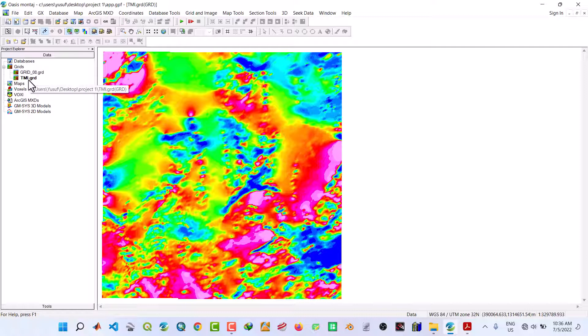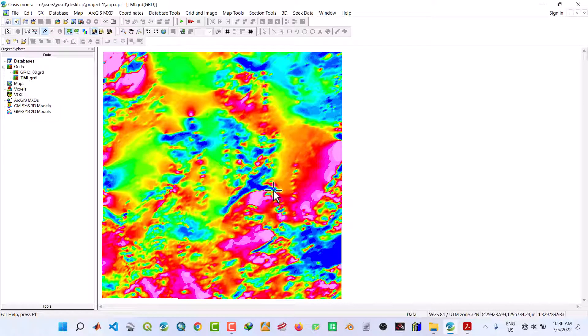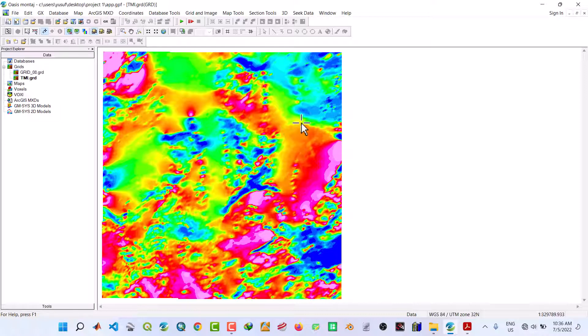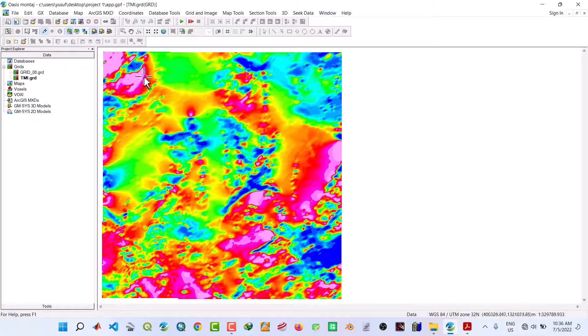Here is our TMI grid file from our previous video. To save this grid into a GeoSoft database, what we are going to do is move to the main menu.